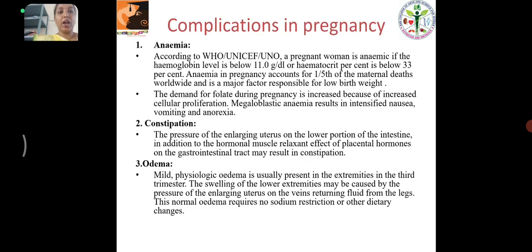Complications in Pregnancy - Anemia: According to WHO, UNICEF and UNO, a pregnant woman is anemic if the hemoglobin level is below 11 g per dl. Anemia in pregnancy accounts for 1/5th of maternal deaths worldwide. Due to increased cellular proliferation, megaloblastic anemia results in intensified nausea, vomiting and anorexia.